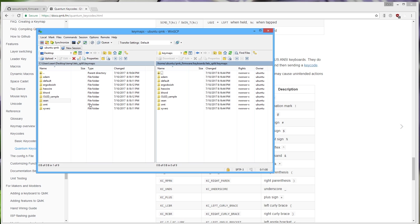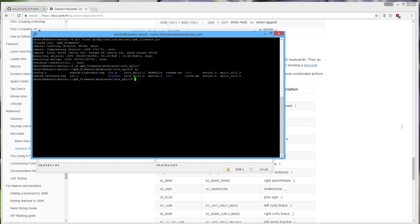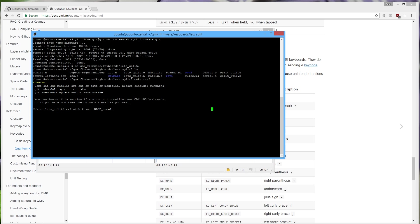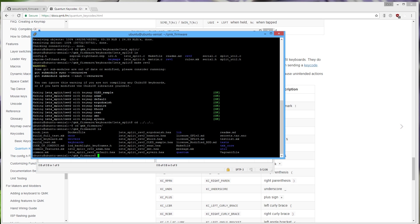The next step is actually building the firmware, and this is specific to the Let's Split keyboard. Go into the QMK firmware folder on your virtual machine, then into keyboards and then Let's Split. For the Let's Split we want revision 2, so run: make REV2 and press Enter. It will go through and compile all the key maps. Once done, your hex file is at the root of the QMK firmware folder. List the files with ls and you'll see Let's Split revision 2 hex files for each keymap — default, atom, ergodoxish, sean — all there.